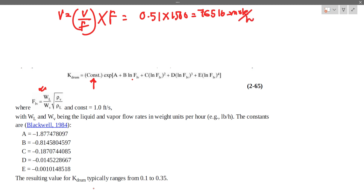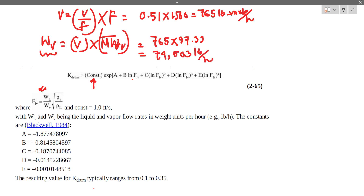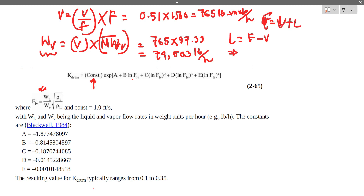WB (vapor flow) times the molecular weight of vapor gives the mass flow of vapor, which equals 97.39 pounds per hour. F equals B plus L, so the liquid and vapor flows are related through the overall feed.